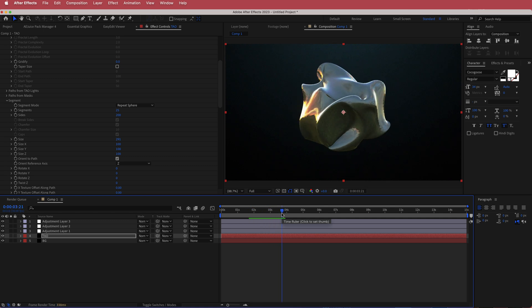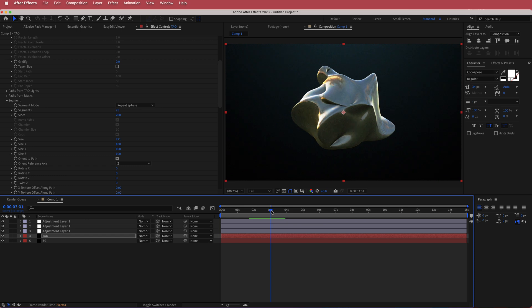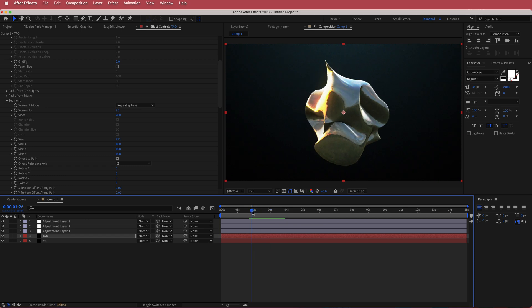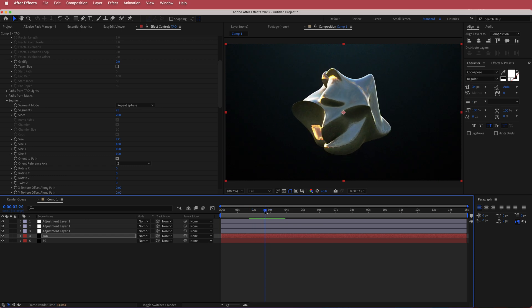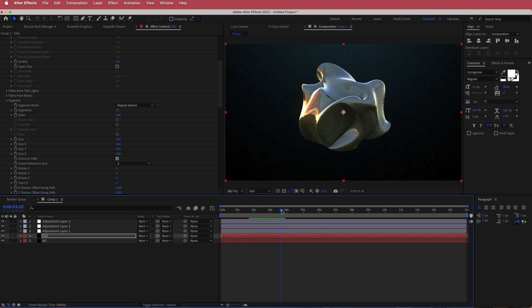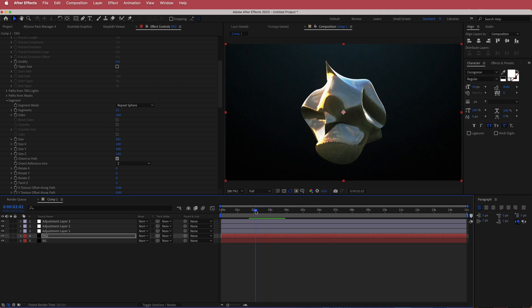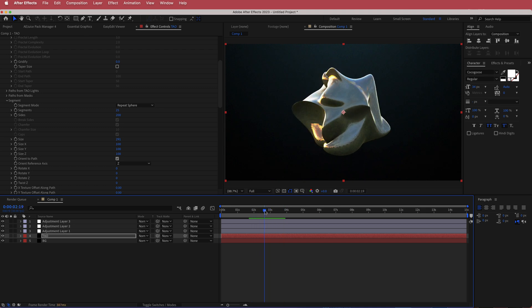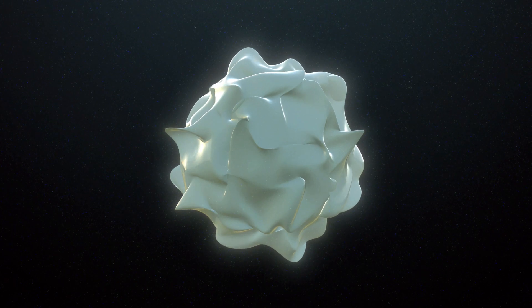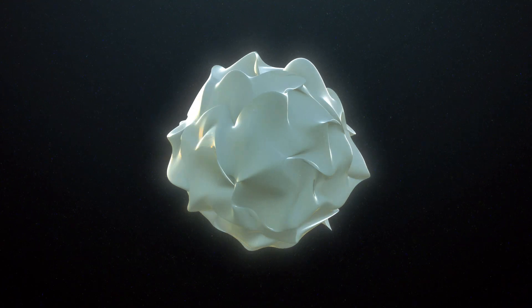Anyway, guys, thanks for watching this short tutorial on how to create a blob orb effect using Trapcode TAO. I hope you learned something — thanks for watching and I'll see you in the next video.